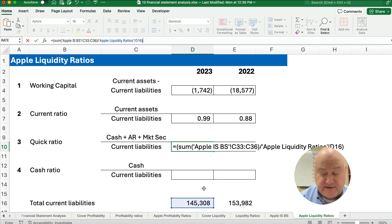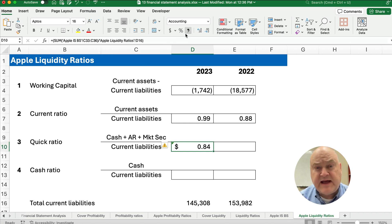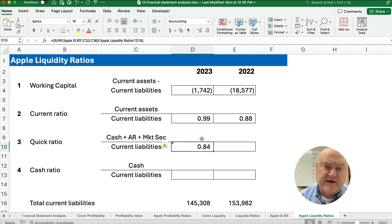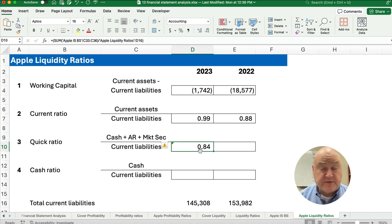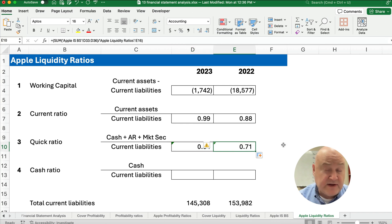The quick ratio comes out to 0.84 — expressed as a decimal, not a dollar amount. Leaving out inventory and other current assets, we have 84 cents for every dollar of current liabilities in terms of cash, accounts receivable, and marketable securities. That's better than the previous year, when we only had 71 cents.